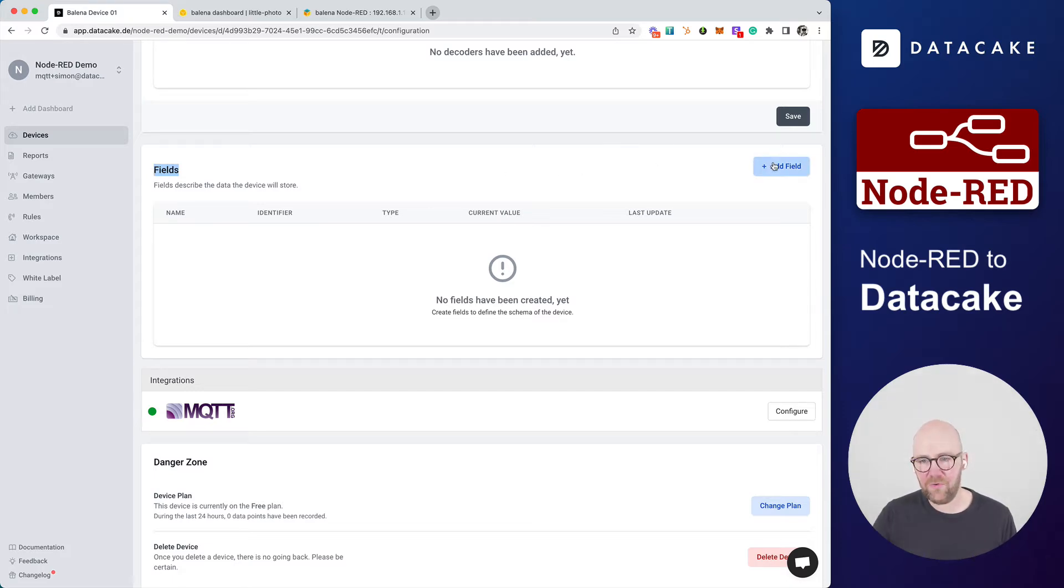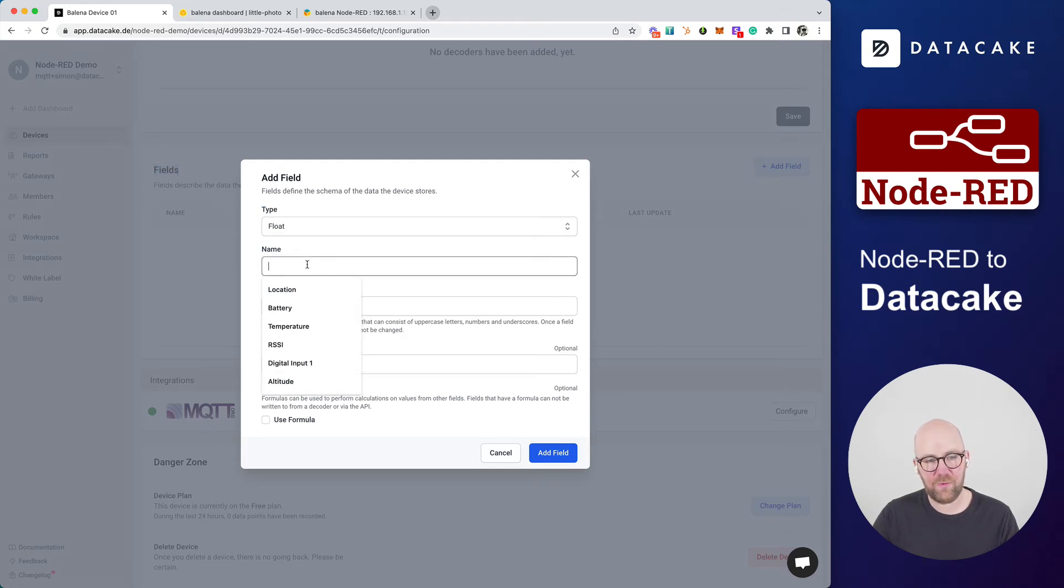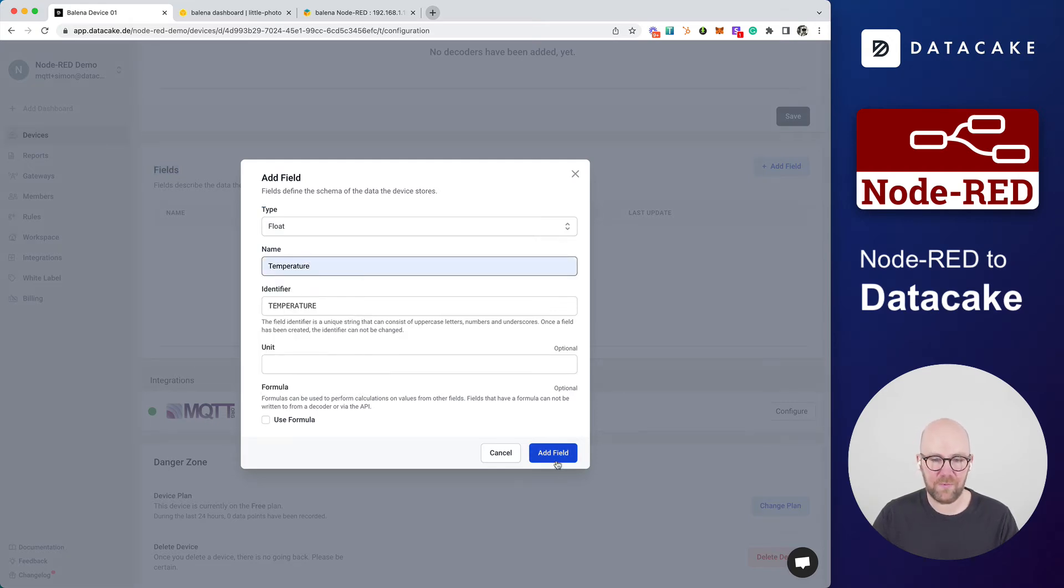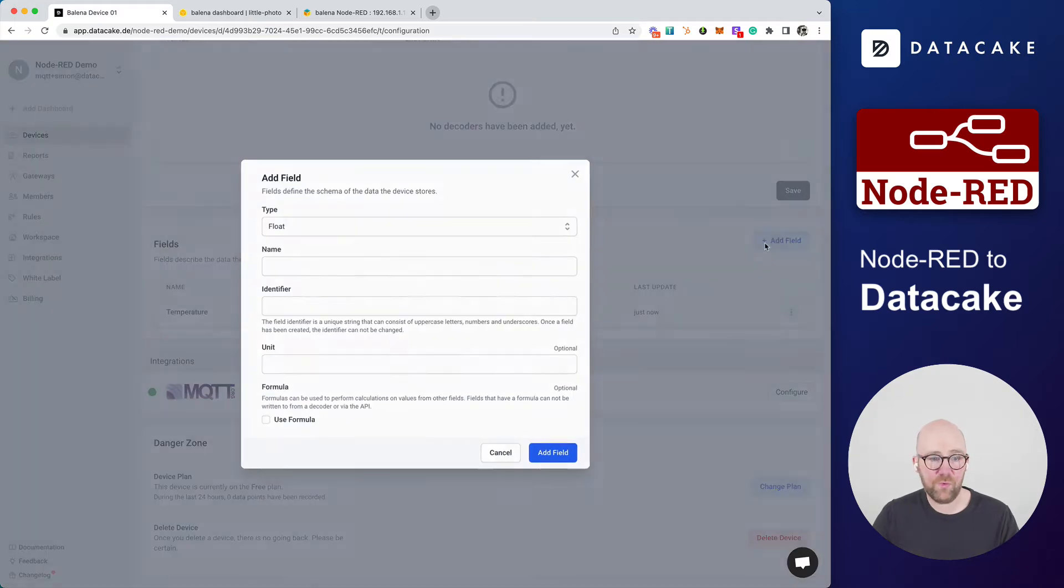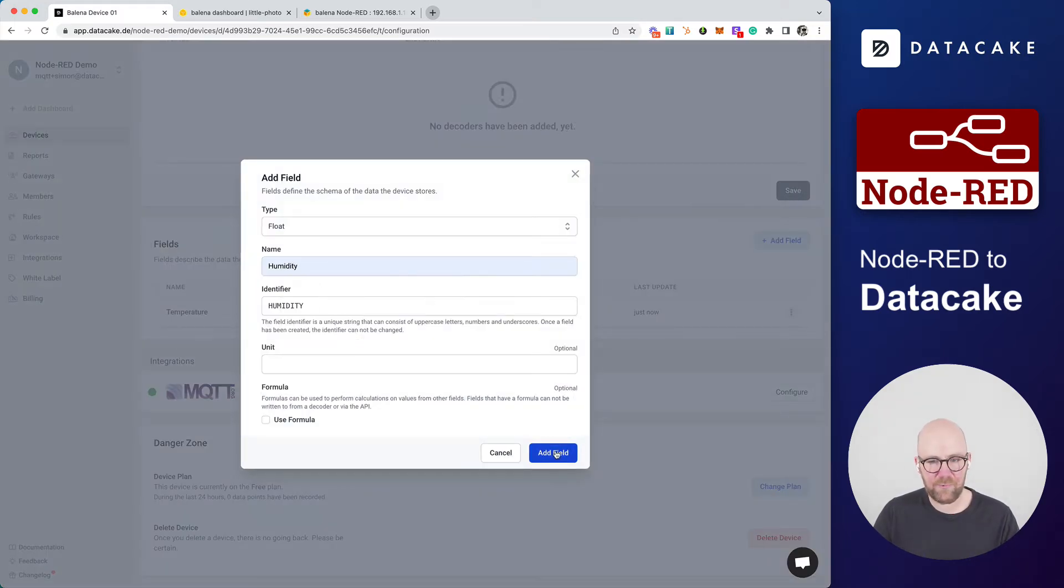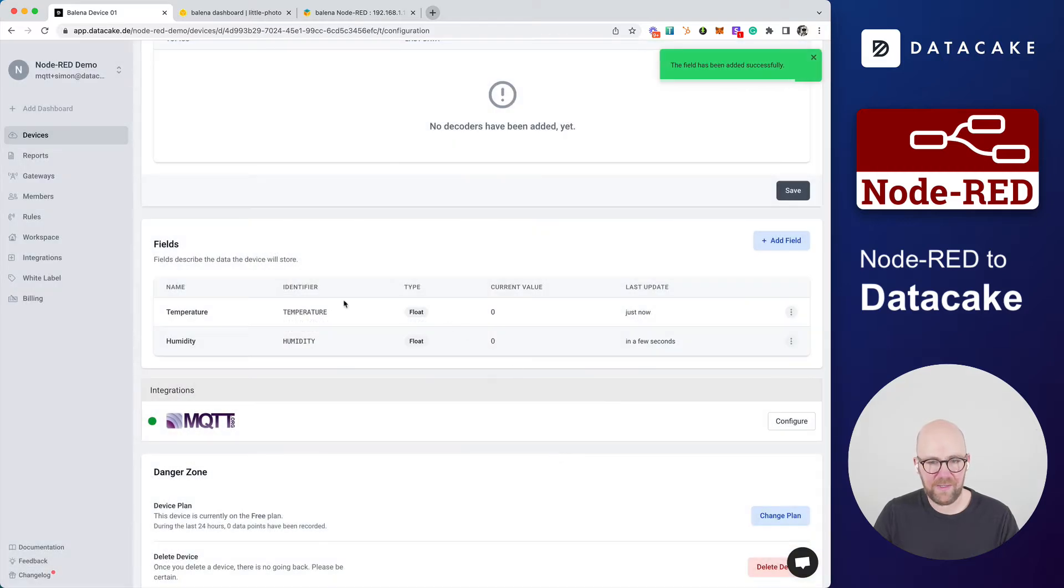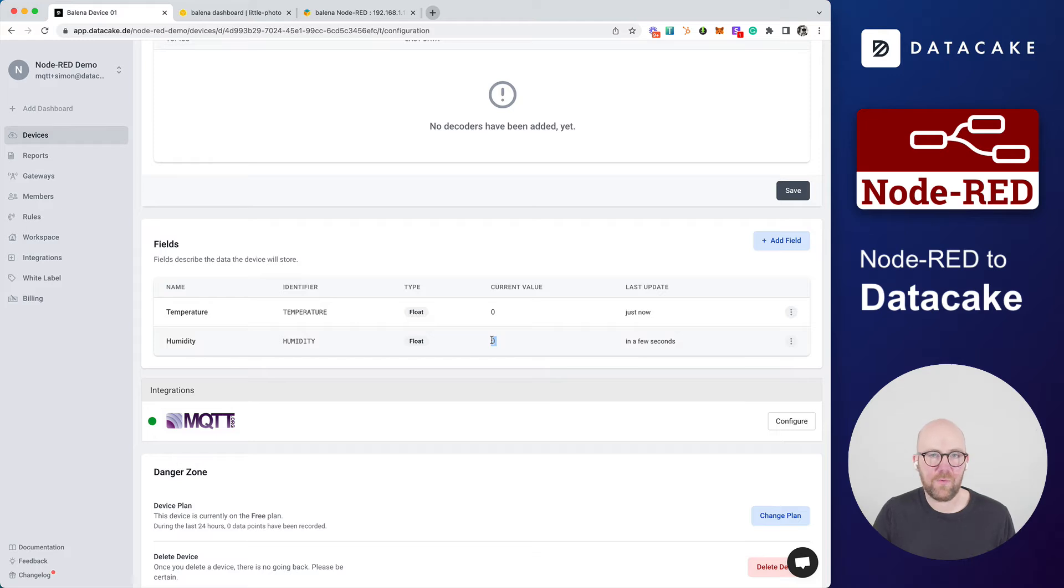We're going to do this right now for the type is float. And we want to store a temperature. We press on Add field. We also want to store humidity, for example. Select this, press Add field. And we have set up these two fields in here. So right now, there is zero at the current value because there's no data yet.